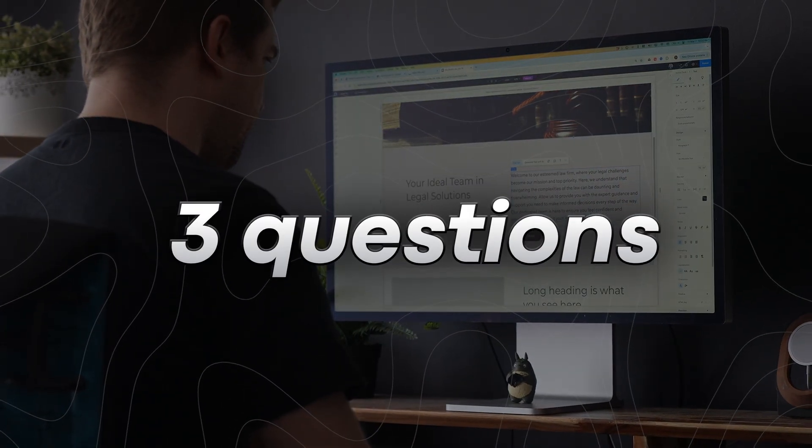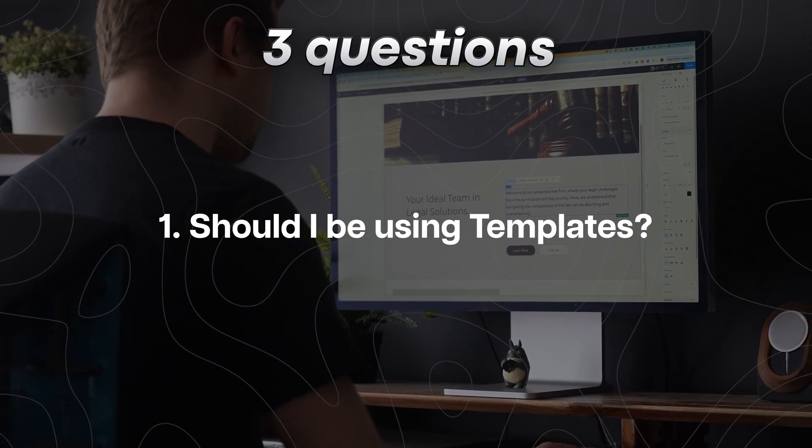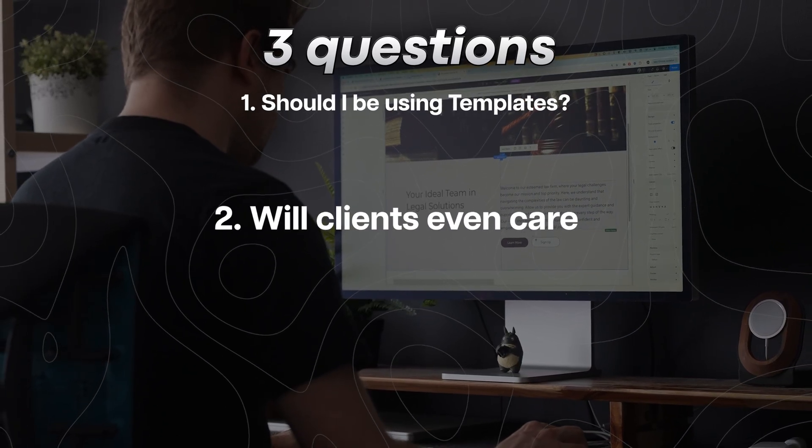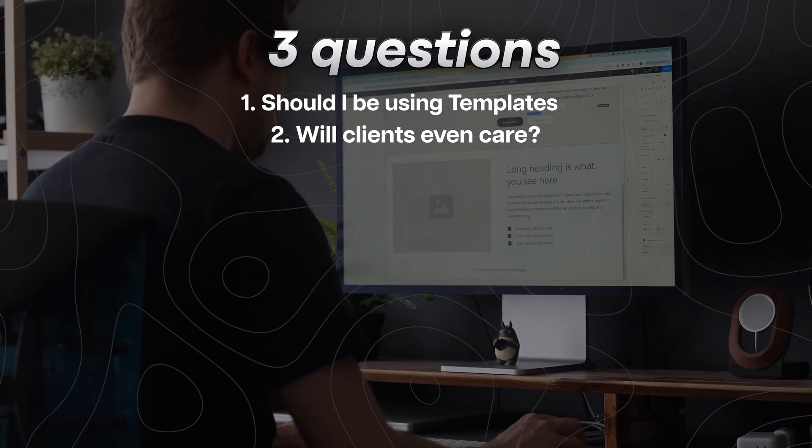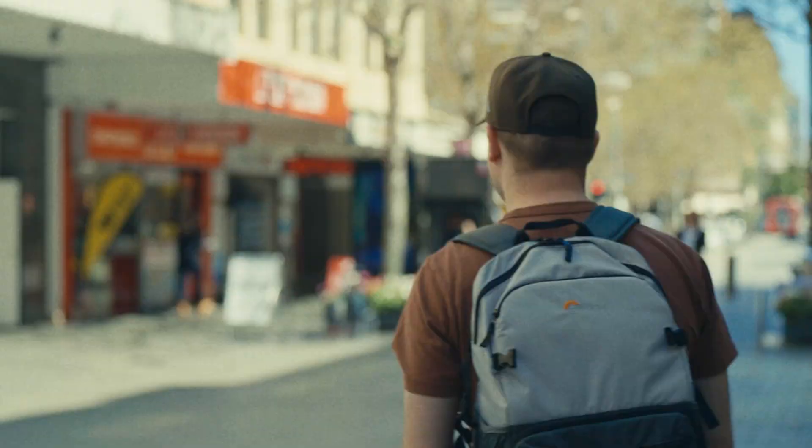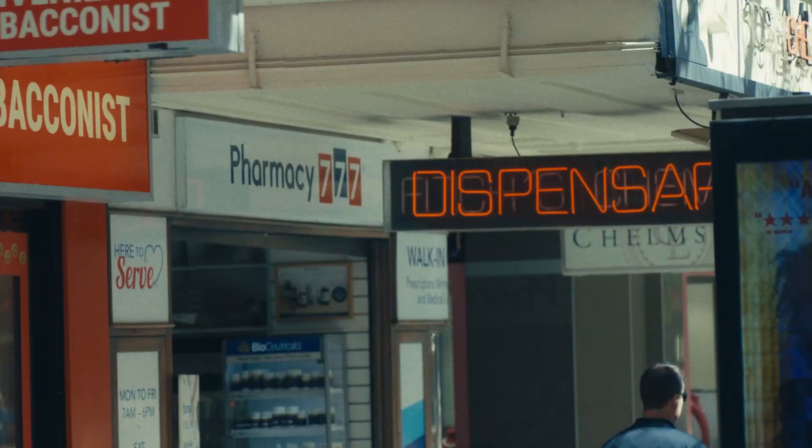I've got three questions then. Should I be using templates whenever I build a website for clients? Will clients even care? And do they notice? I decided to ask a few of my friends who work in different careers what their thoughts are.